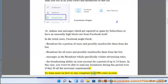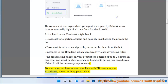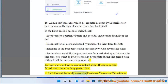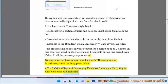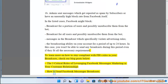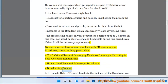To learn more on how to stay compliant with Facebook's rules in your broadcasts, check our blog posts: 'The Three Critical Rules of Leveraging Facebook Messenger Marketing in Your Customer Relationships' and 'How to Send Facebook Messenger Broadcasts.'